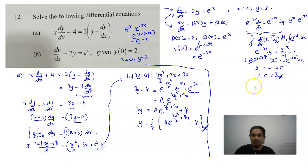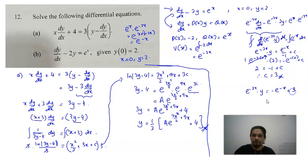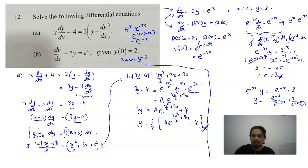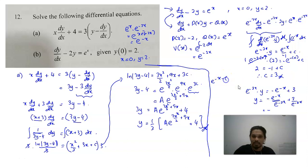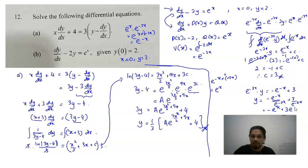So e to the power of negative 2x times y equals negative e to the power of negative x plus 3. Dividing both sides by e^(-2x): y equals negative e^(-x) divided by e^(-2x) plus 3 divided by e^(-2x). Simplifying the exponents — negative x minus negative 2x equals x — so y equals negative e to the power of x plus 3 e to the power of 2x.